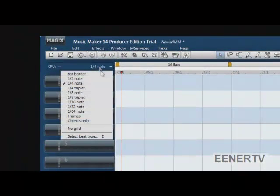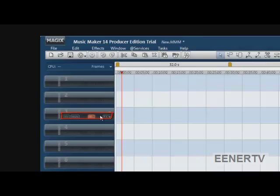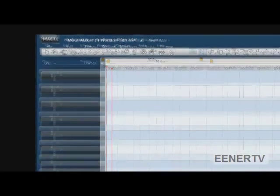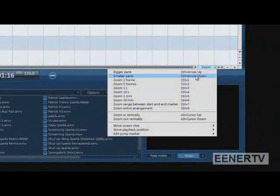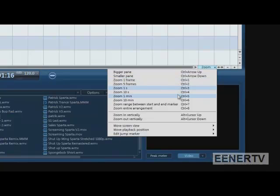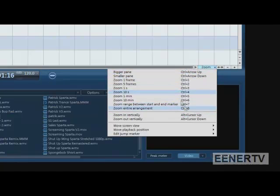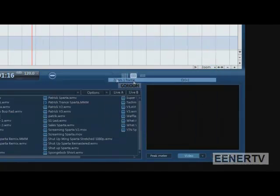You're going to want to change one fourth of note to frames. Then, you're going to want to zoom into one frame, or use the easy key control one to zoom into that.